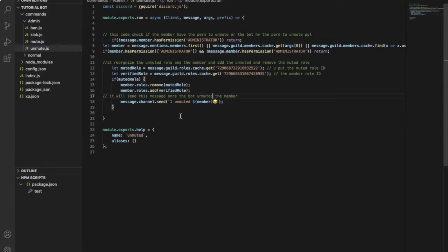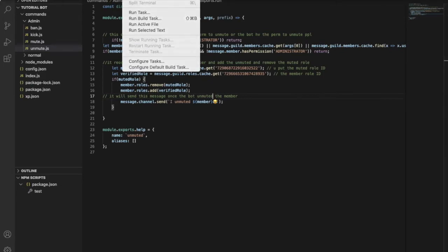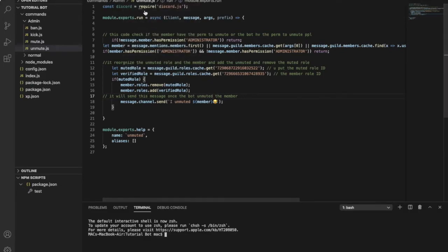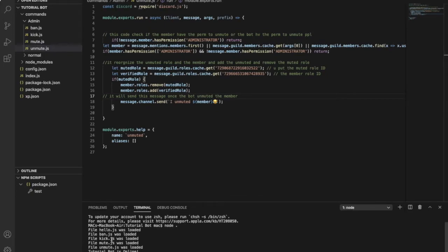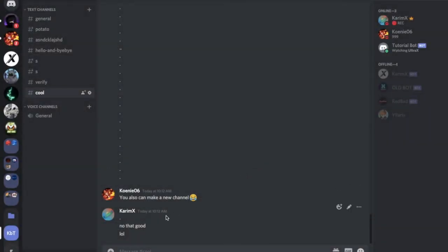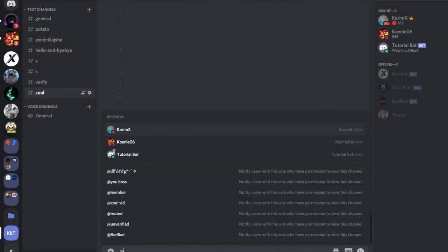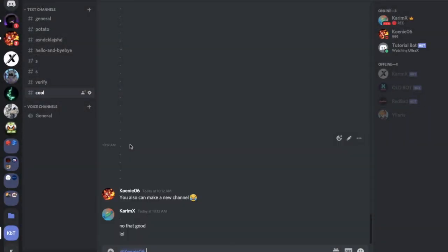That's it. Okay guys, let's try it out. I will open a new terminal and put node dot. Everything was loaded successfully. Let me go over here.